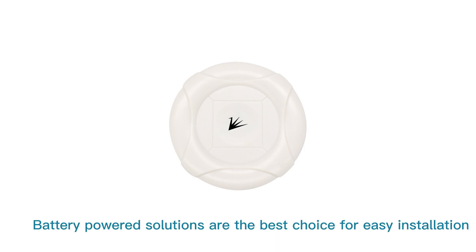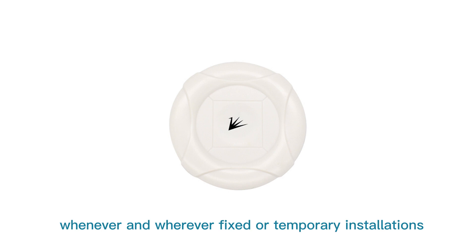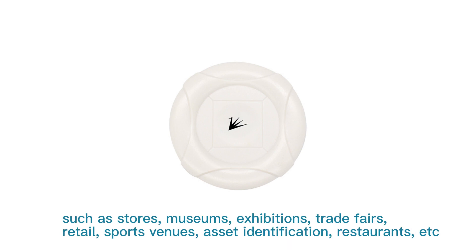Battery-powered solutions are the best choice for easy installation whenever and wherever fixed or temporary installations such as stores, museums, exhibitions, trade fairs, retail, sports venues, asset identification, restaurants, etc.